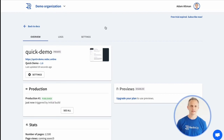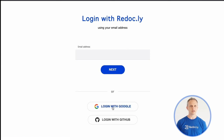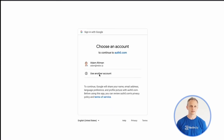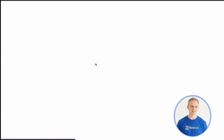To recap: we create an API, create at least one version of the API by connecting to our source, and finally, create the reference docs.